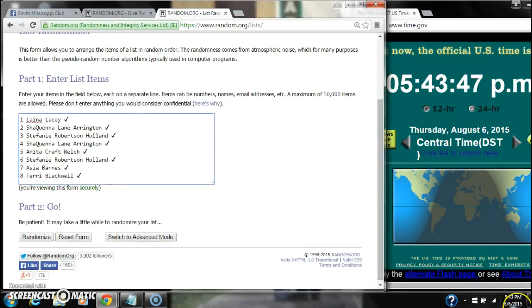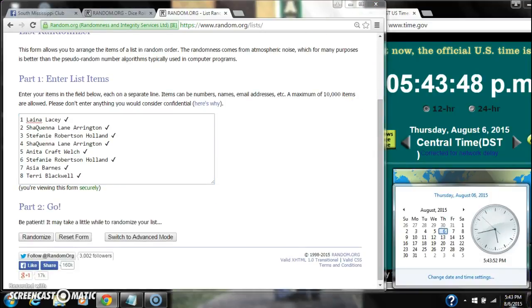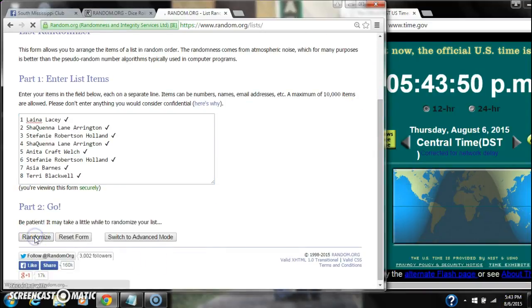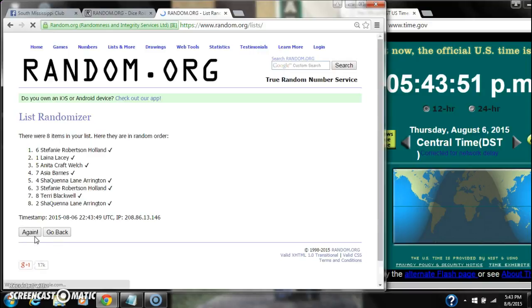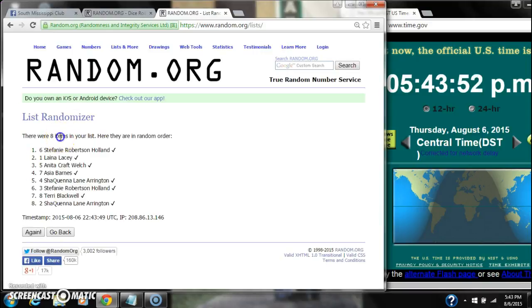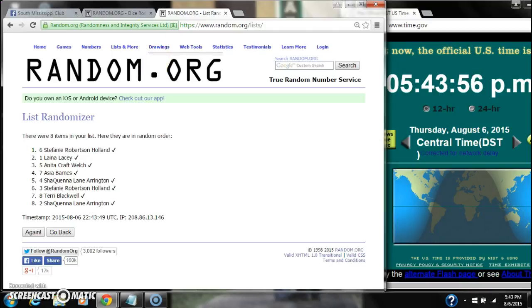Here we go for the first time at 5:43. Alright, after the first time there are 8 items on the list. Stephanie Holland's on top, Sheila Arrington on the bottom.